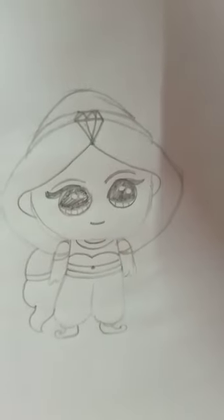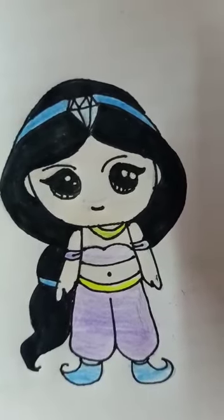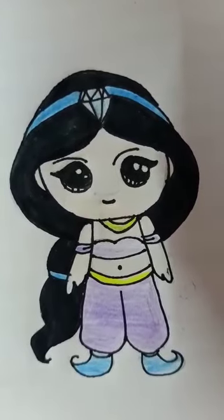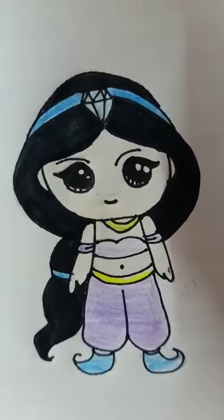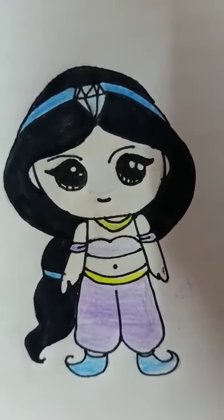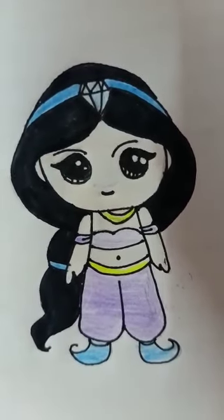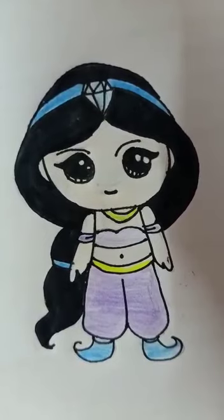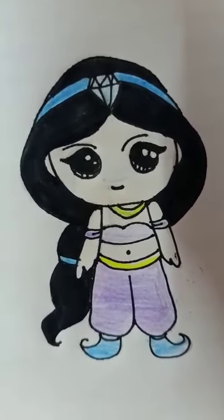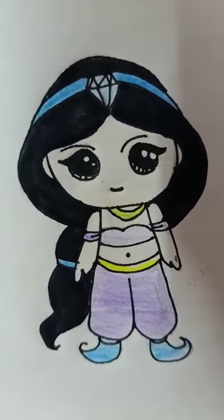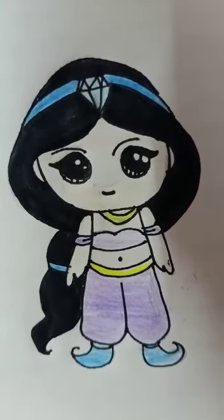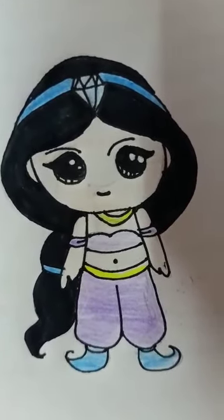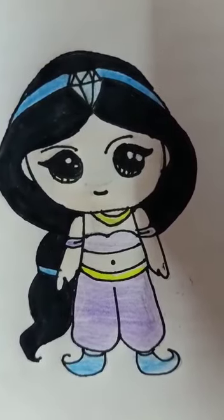So our Jasmine is done. We just have to outline it and color it. So guys, I have outlined my Jasmine. It's looking so pretty. Also I have colored it. So friends, it was very easy to make Jasmine. You can even make stickers out of them. Bye.